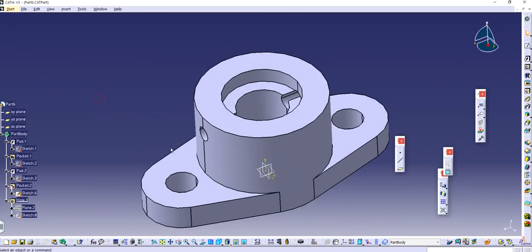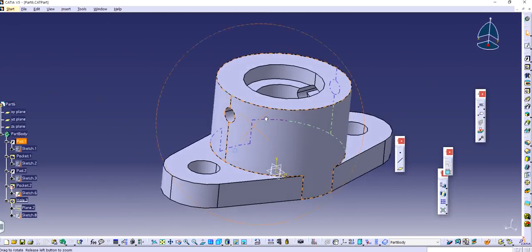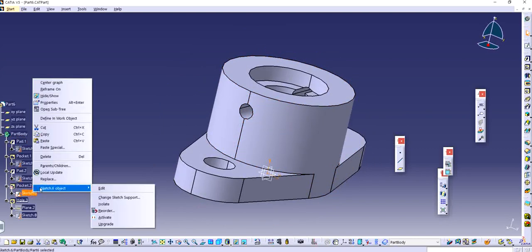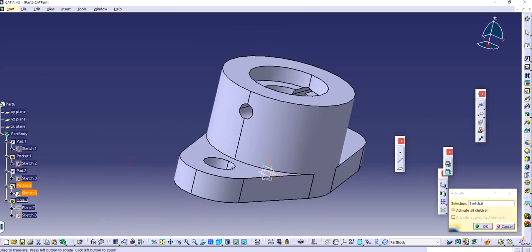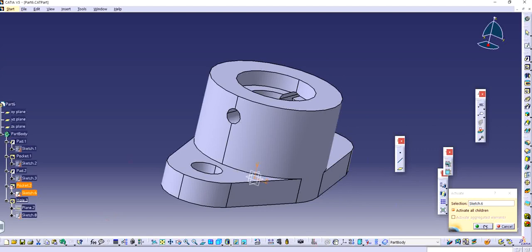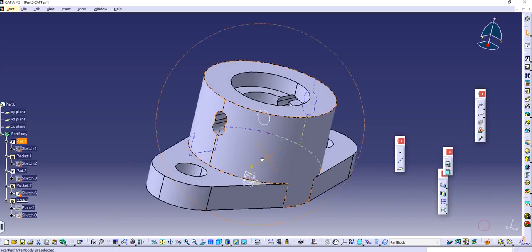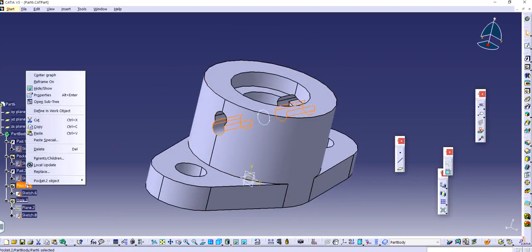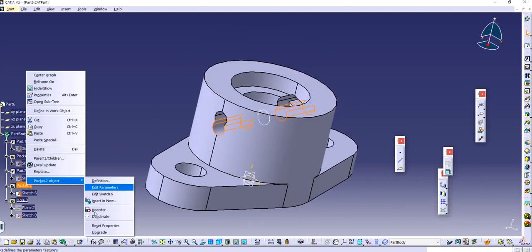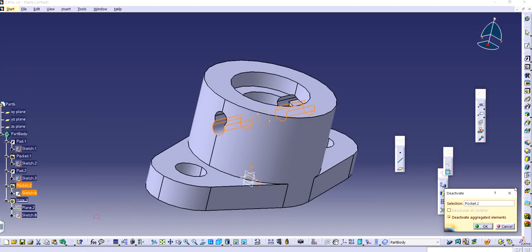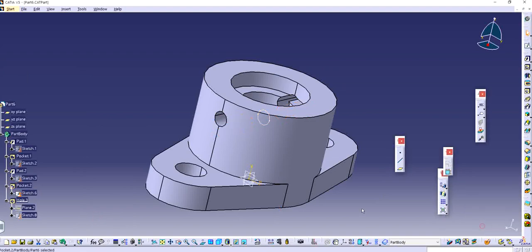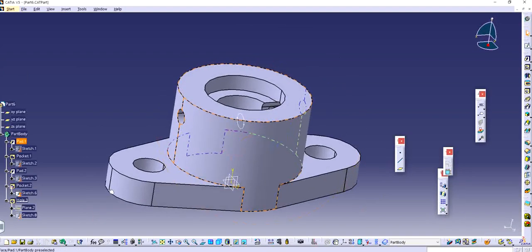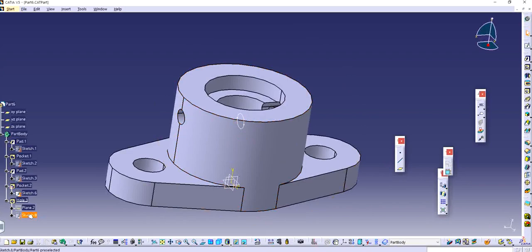I'm going to show this sketch and I'm going to activate the sketch. I'm going to deactivate aggregate. I just wanted a sketch. So I'm just going to use a sketch for the hole.